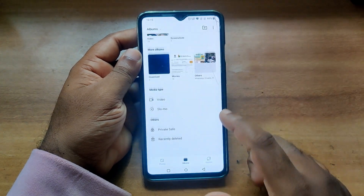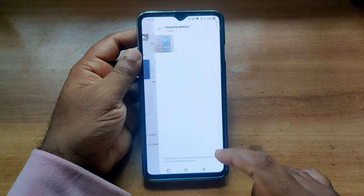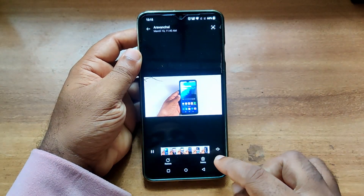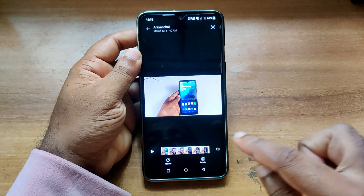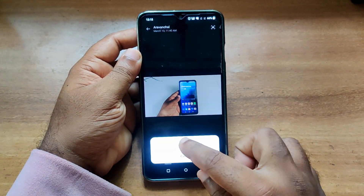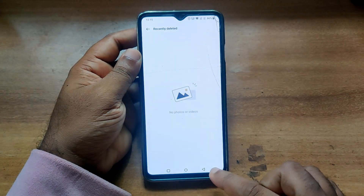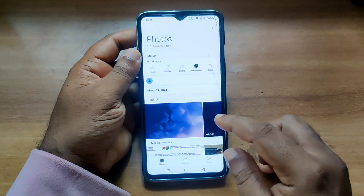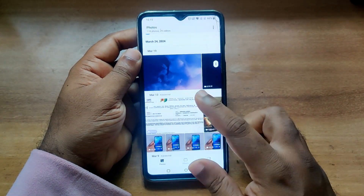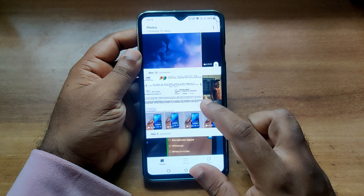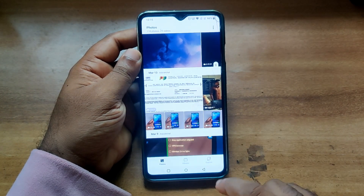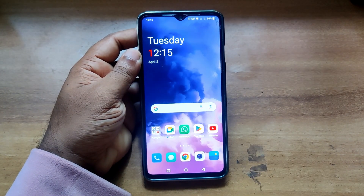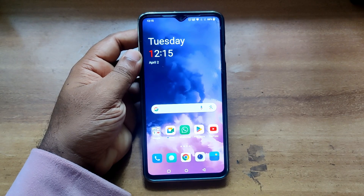If you want to recover that video within 30 days, you can normally go to Albums, scroll down, go to Recently Deleted, find that video, then click Restore. You have successfully recovered that video to your gallery. This is a very good method on OnePlus mobile.